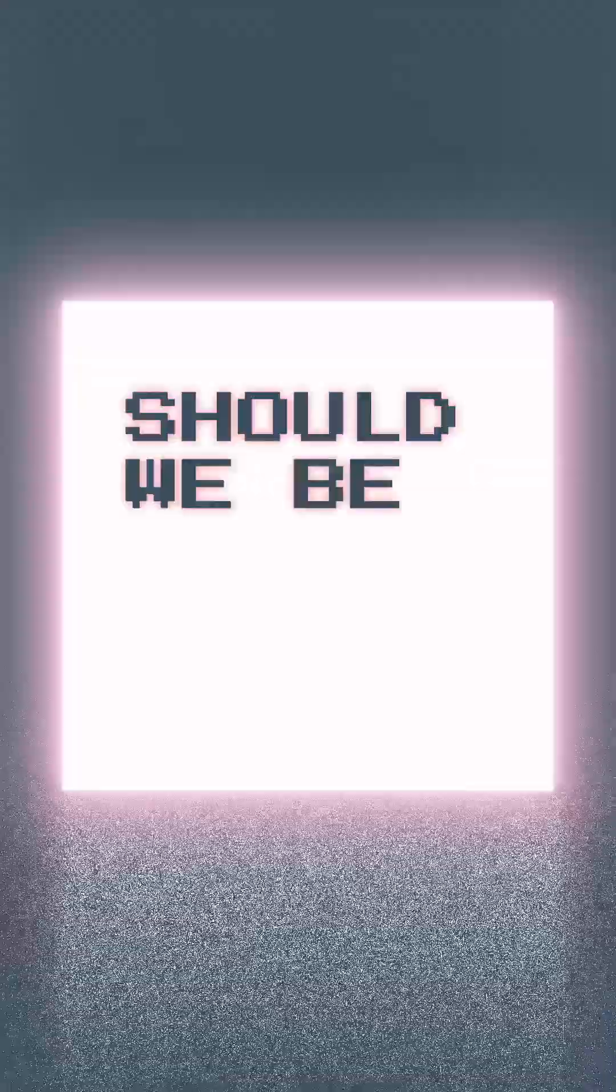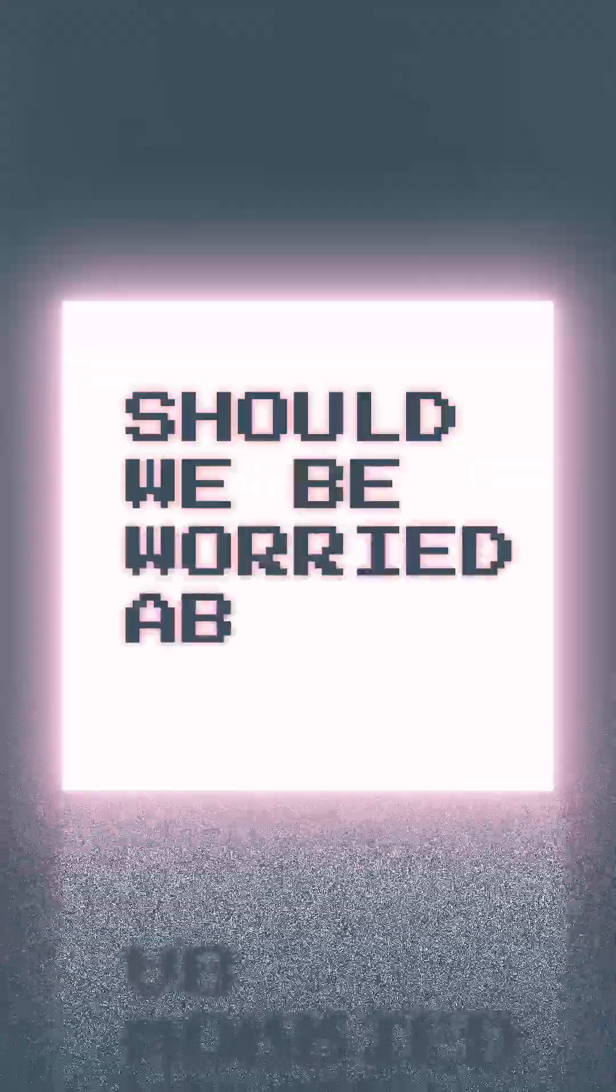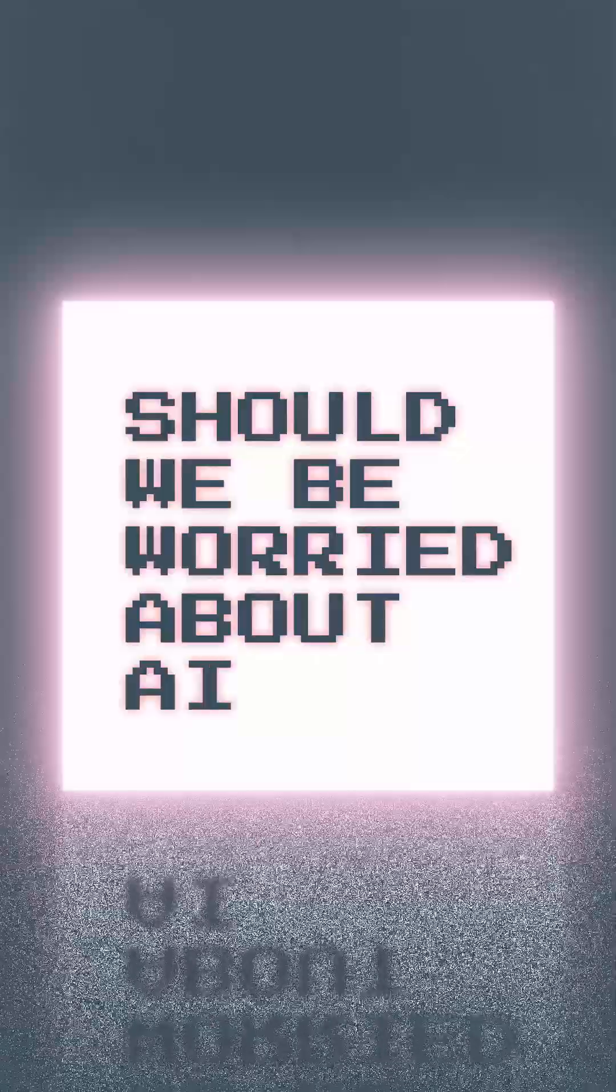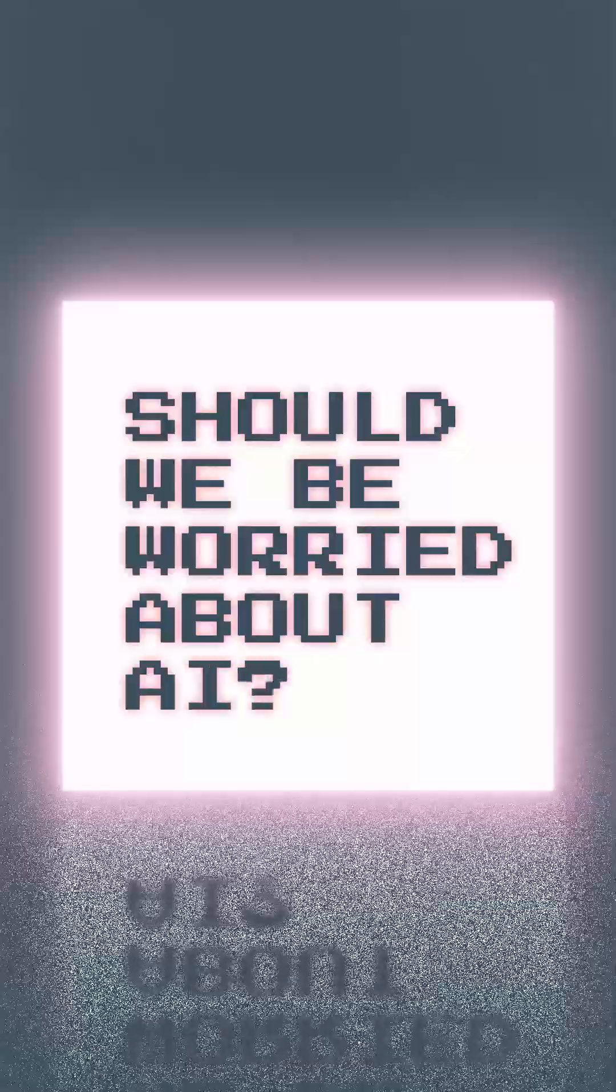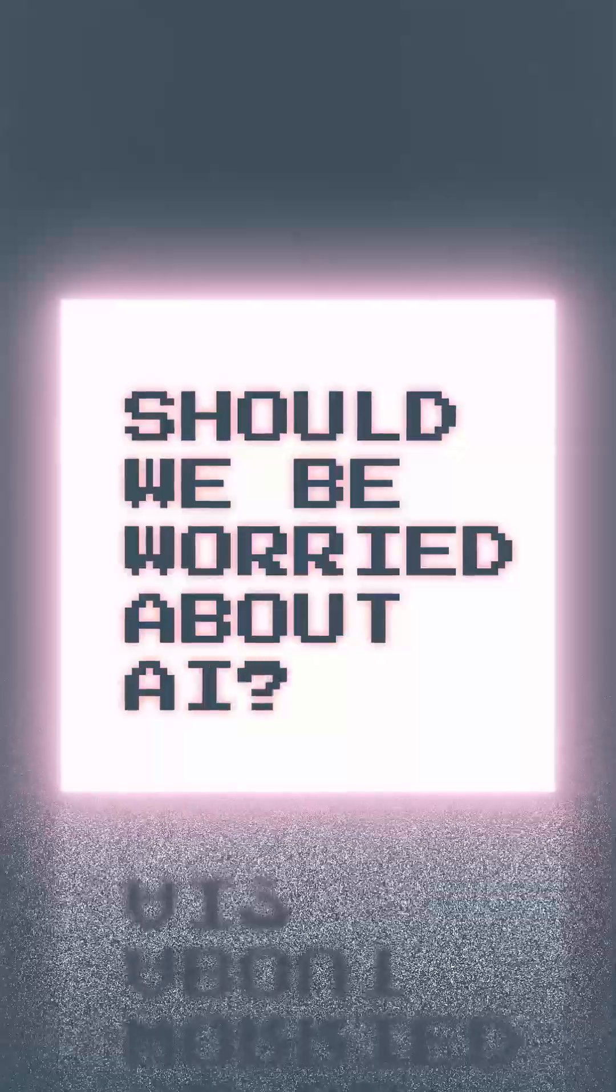Suppose in the future there's an artificial intelligence. I've been asking some very smart people a question that's been on a lot of our minds. Should we be worried about artificial intelligence? But the answers I got from the greatest minds in AI surprised me.